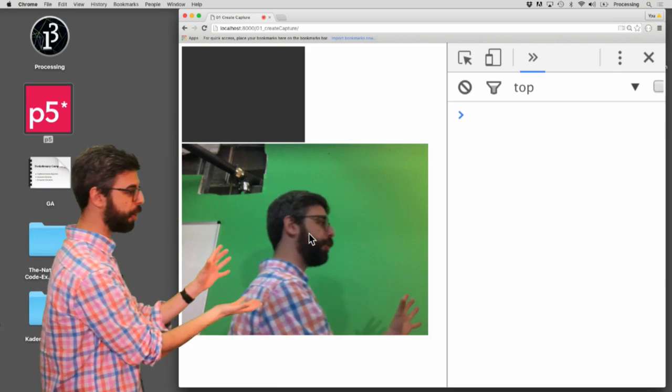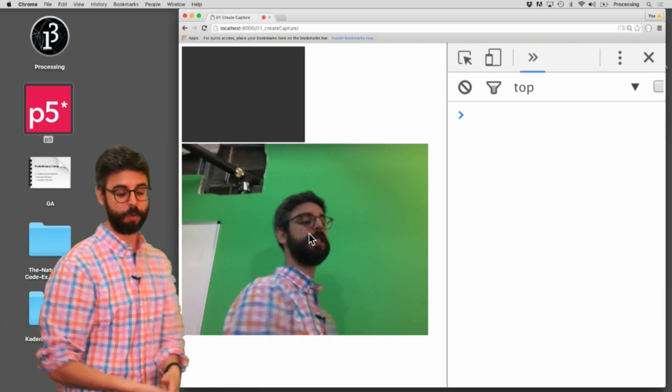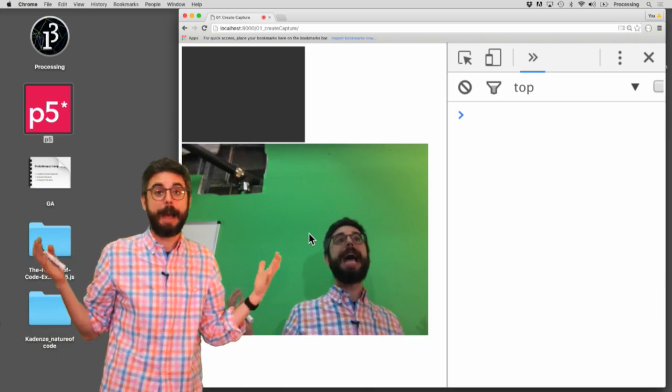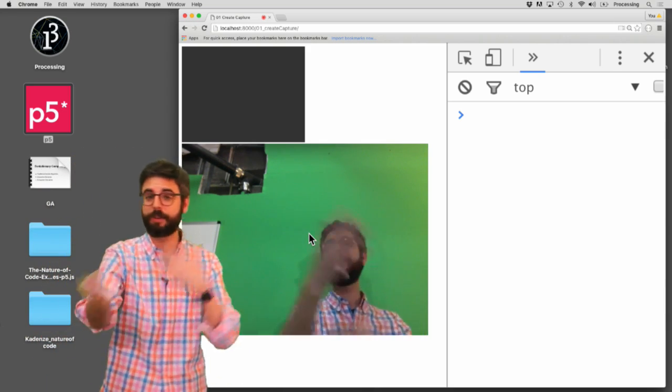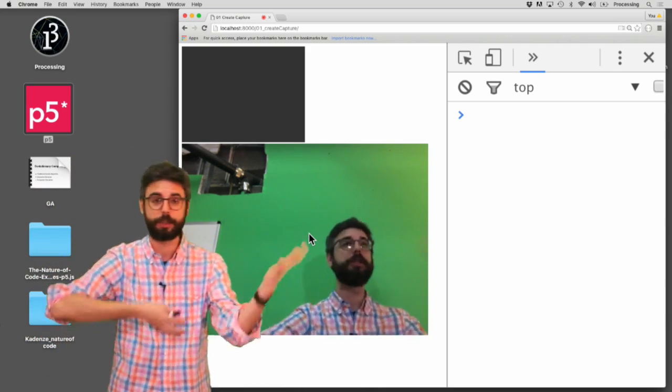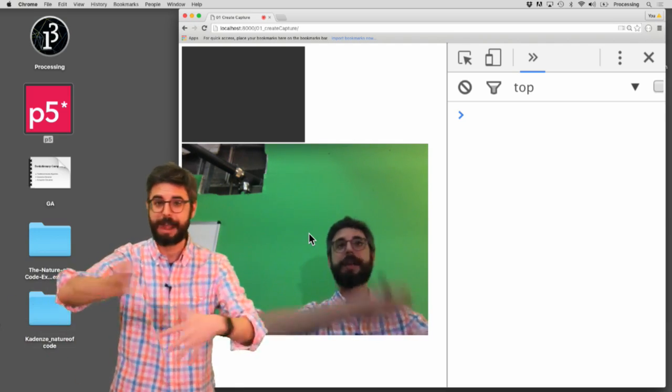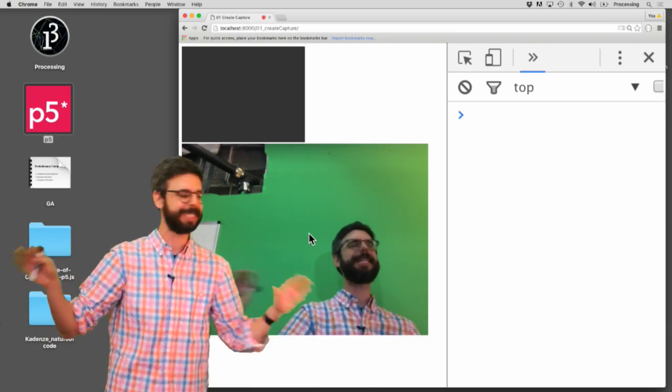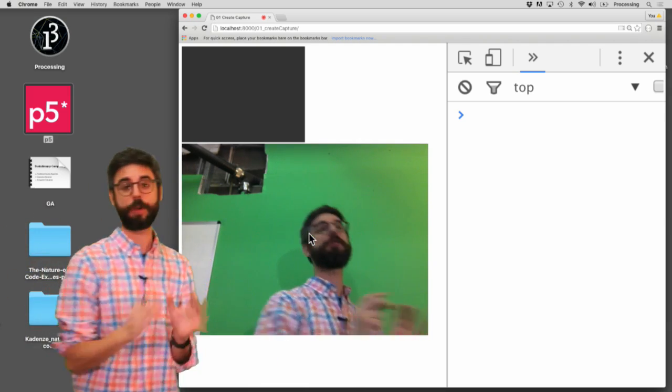It's actually made my canvas 320 by 240. The capture, the video, is 640 by 480. That only happens to be whatever default resolution, the browser, the camera. Who knows who's making that decision? But that's what you're getting.